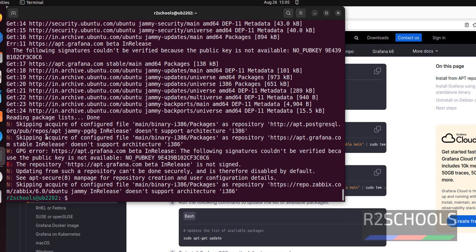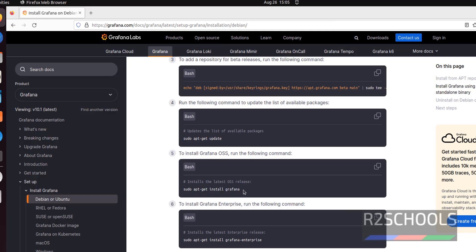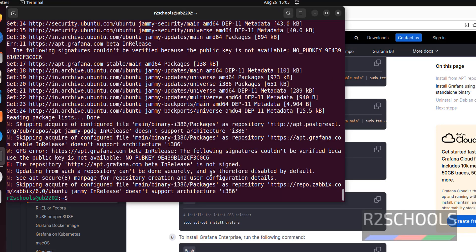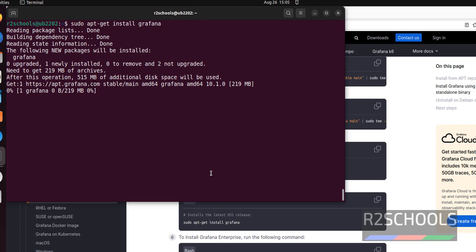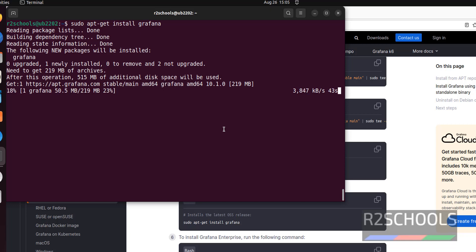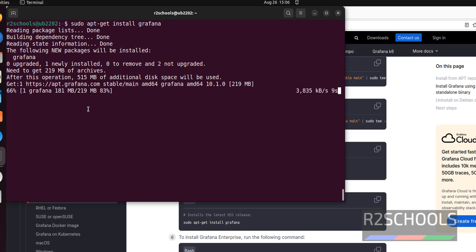Ignore these errors. Next install Grafana by running sudo apt get install Grafana. It is going to download 219 megabytes.